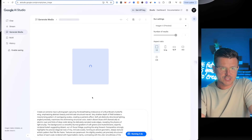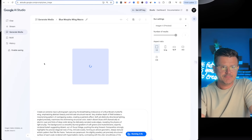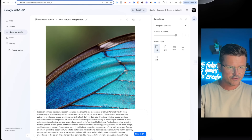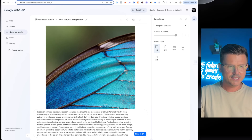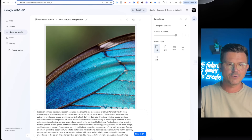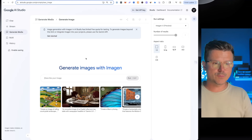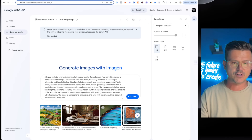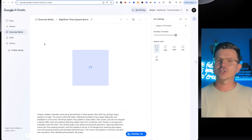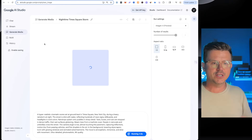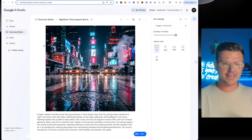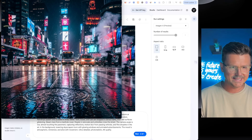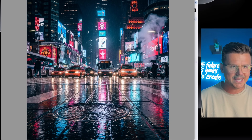Let's take a look at some examples down here — some pretty nice stuff. Look at this: 'Create an extreme macro photograph capturing the breathtaking iridescence of Blue Morpho butterfly wings' — gorgeous. Here's my prompt: low angle in New York City, super cinematic, wet surface splashes, reflections at night, 8K. Wow — we've got to take a closer look at that. That is amazing.